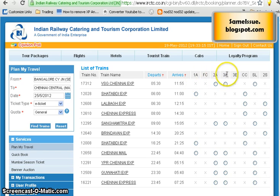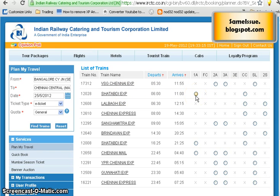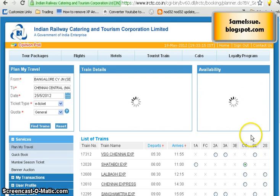You will find the list of trains available from Bangalore to Chennai on the 25th, and all the available classes for each train. For example, in the Shatabdi Express, First Class AC and Chair Car are the only two classes available. Let's check availability — I want to travel in Chair Car, so I click on that.